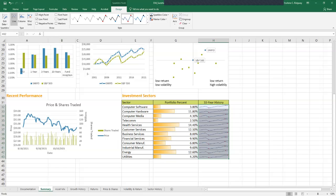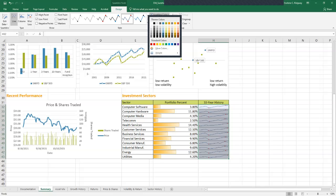Two data markers, if you'll look now in column H, two data markers appear on each sparkline identifying the low and the high points. In the style group, up at the top in the ribbon, click sparkline color button, and then click orange accent 3 darker 25% theme color.